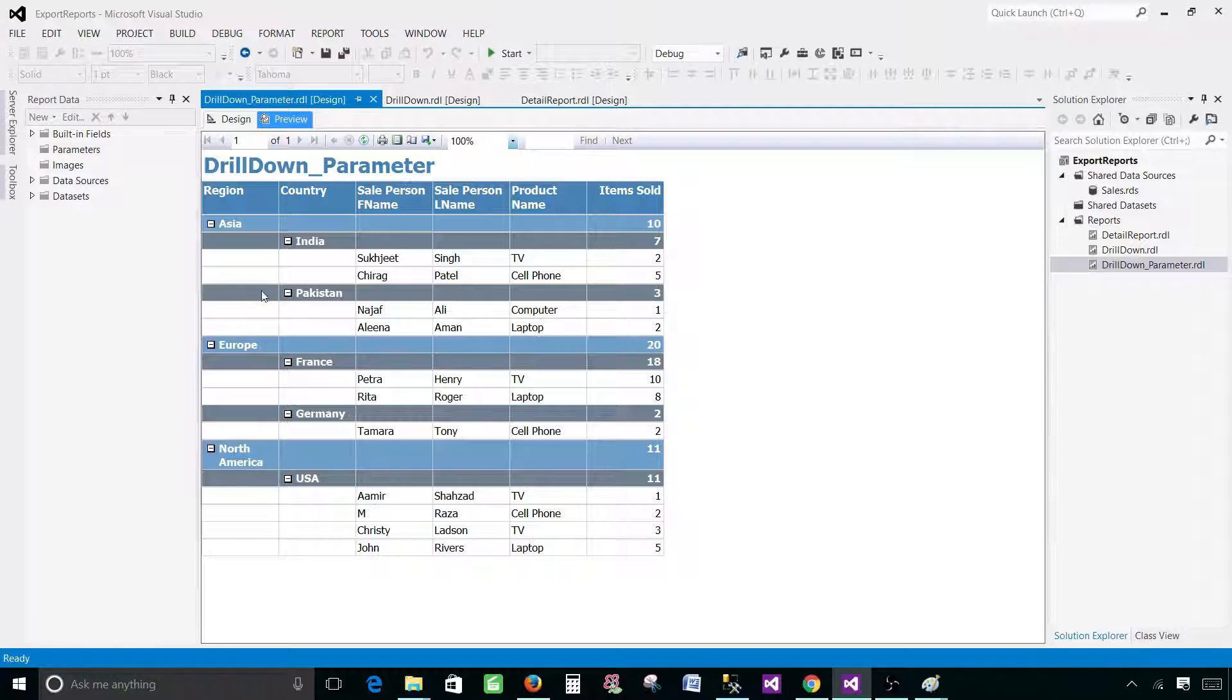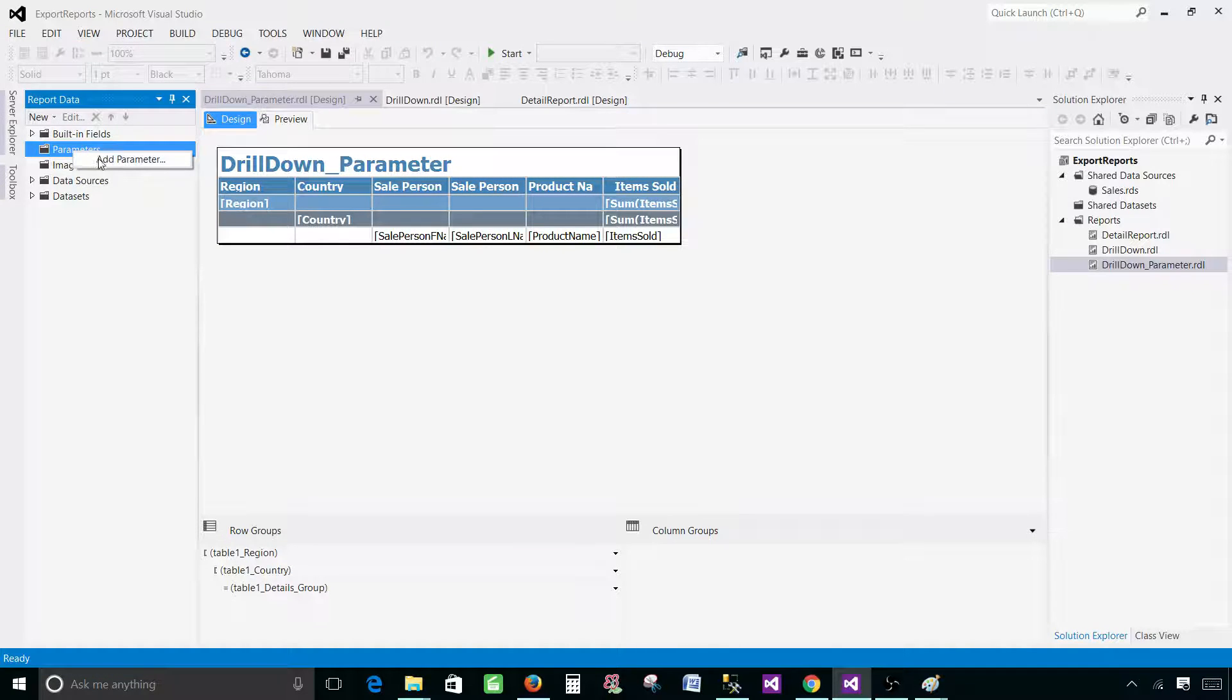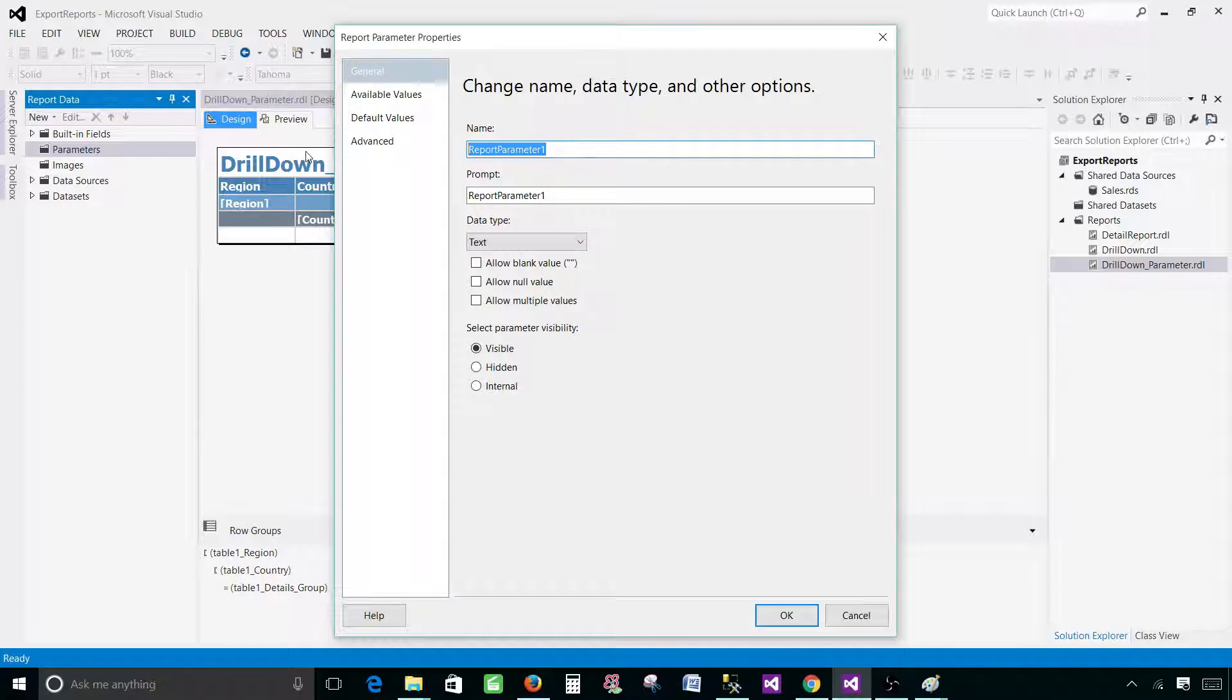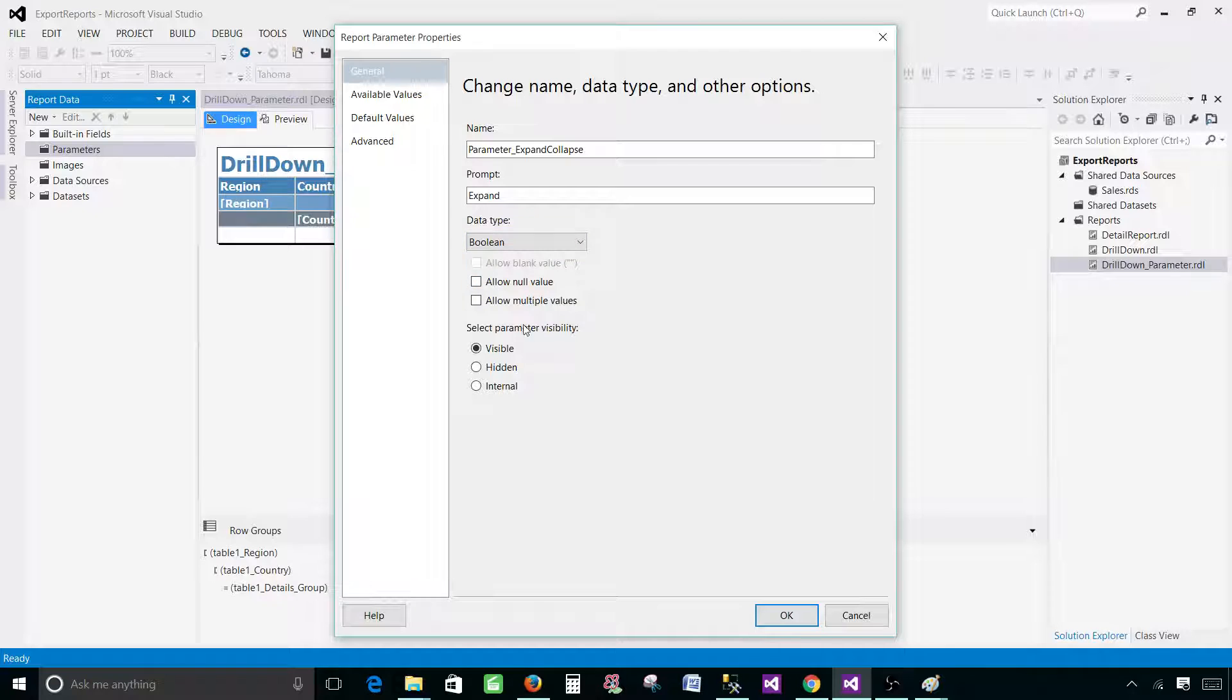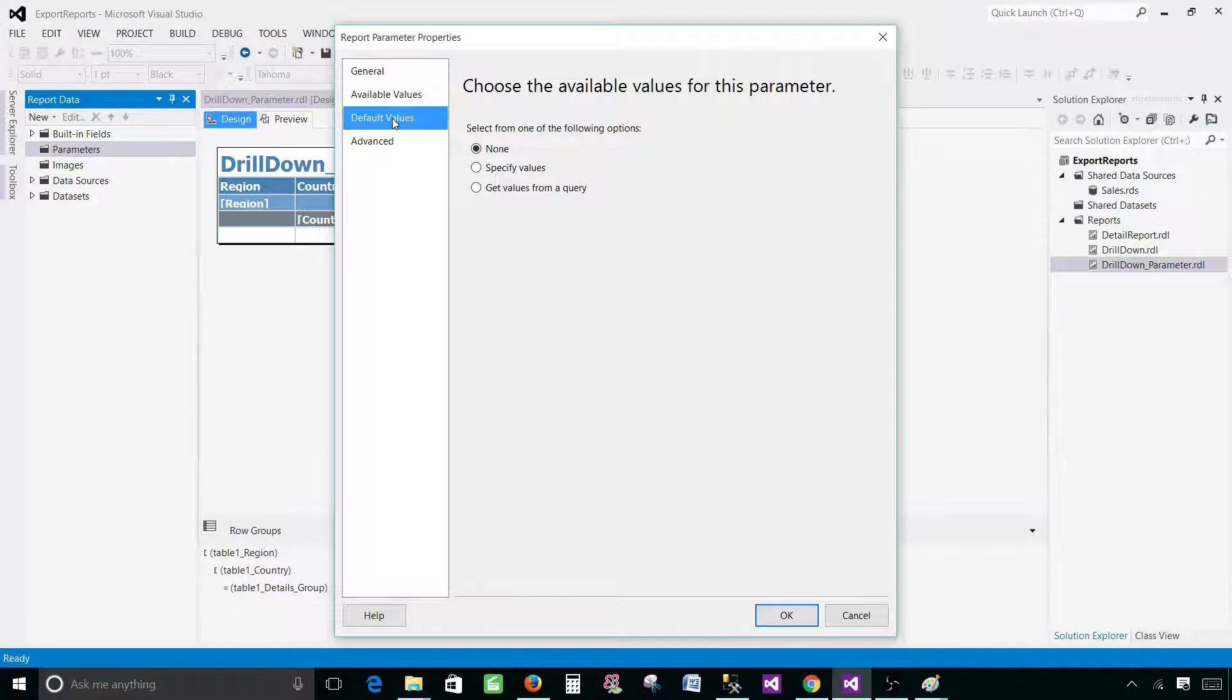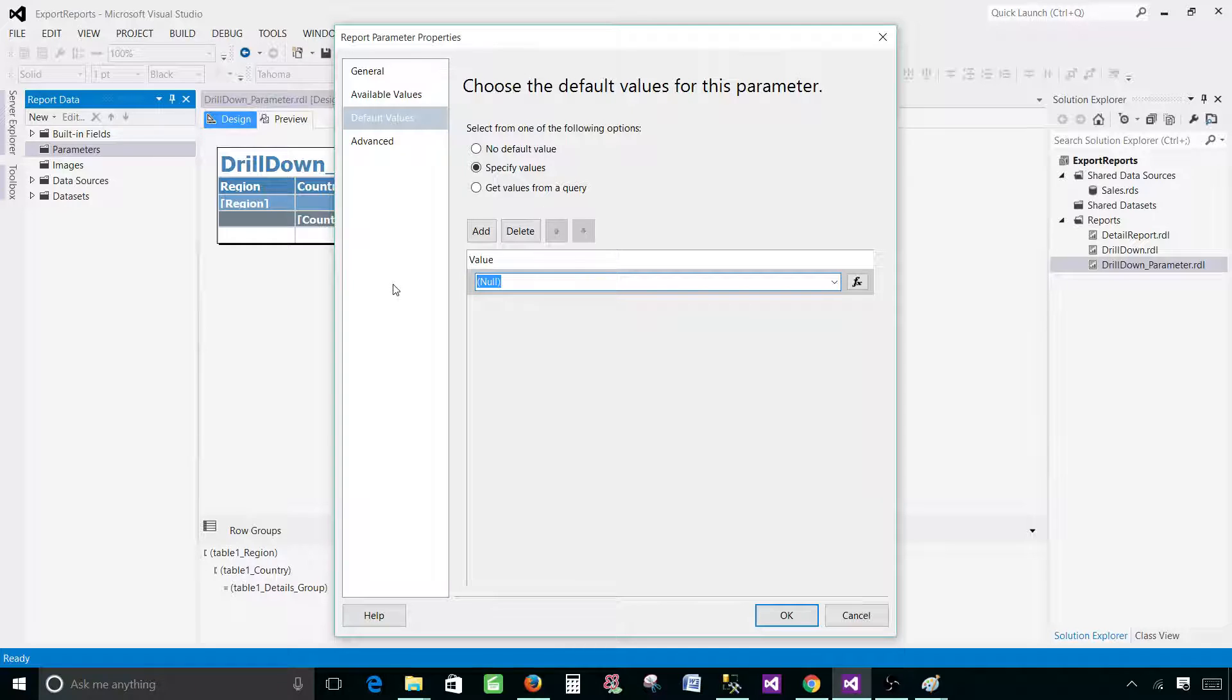So let's go to design again and go to parameters, add parameter. Provide the name of the parameter - I'm going to call this one parameter underscore expand collapse, and prompt I'm going to call this one expand. I would like to have this one as a boolean. Go to default value and let's provide a default value for expanded, so let's set true. Hit okay.